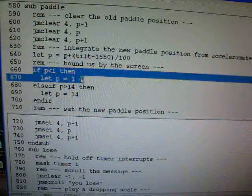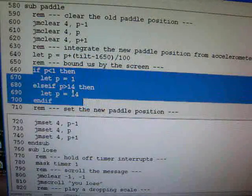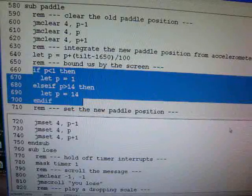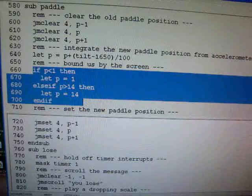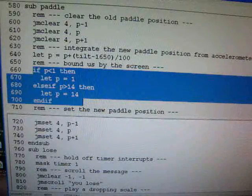If the paddle position went out of bounds, we're going to bring the paddle position back into bounds. It's a 16 by 5 LED matrix.